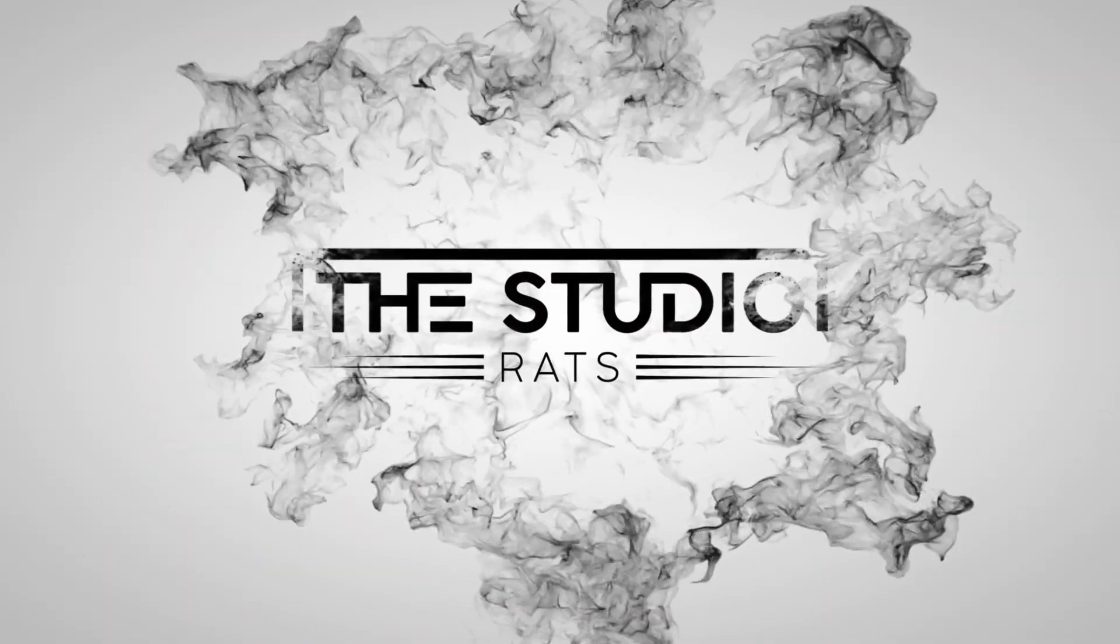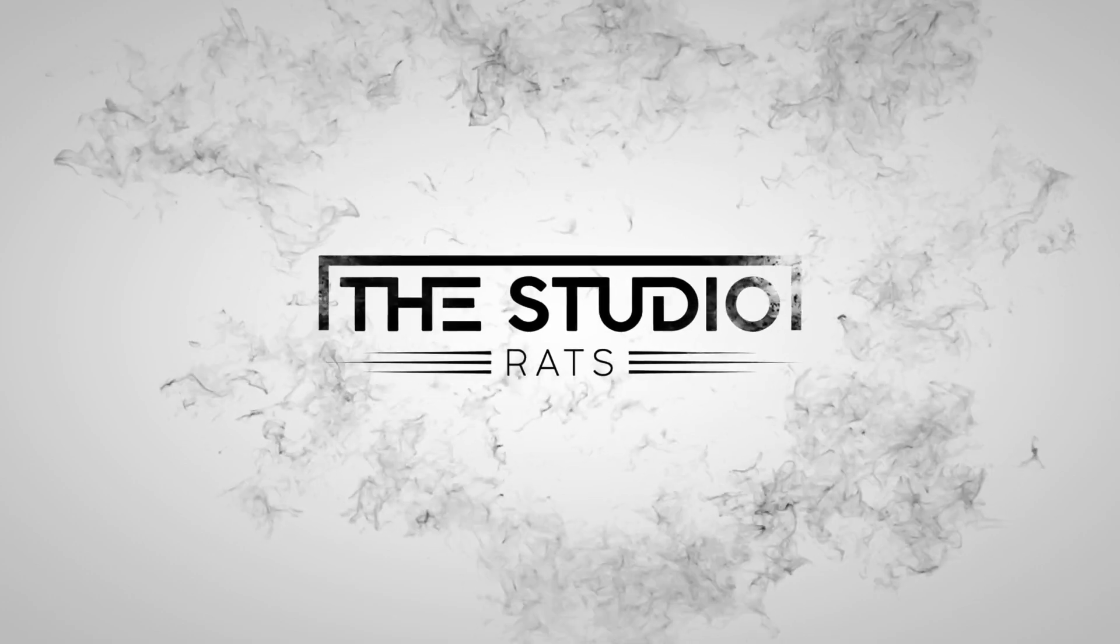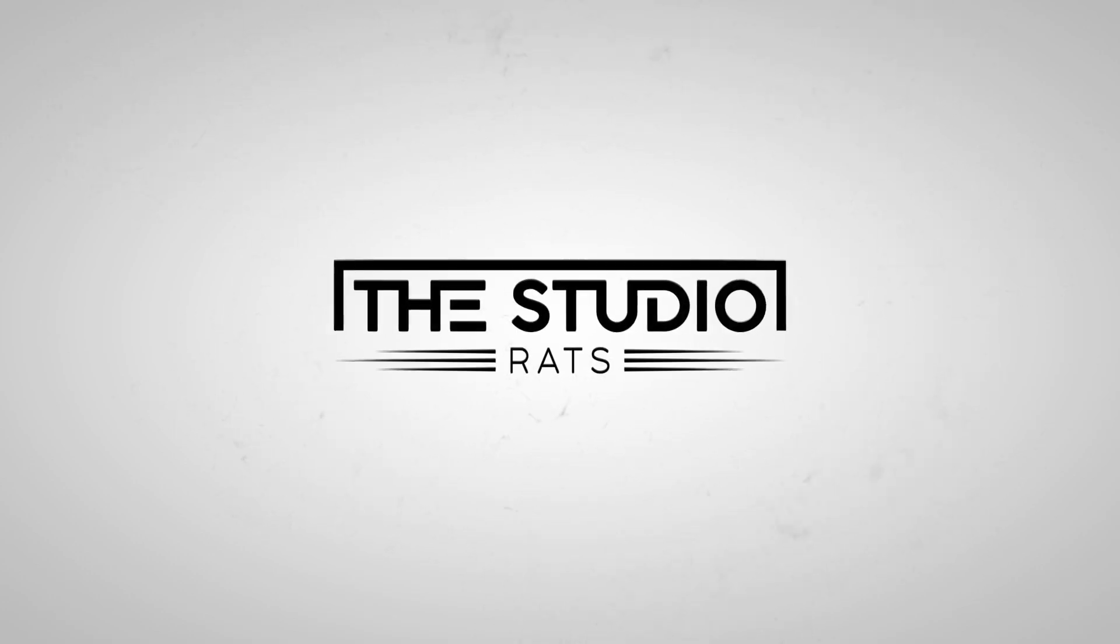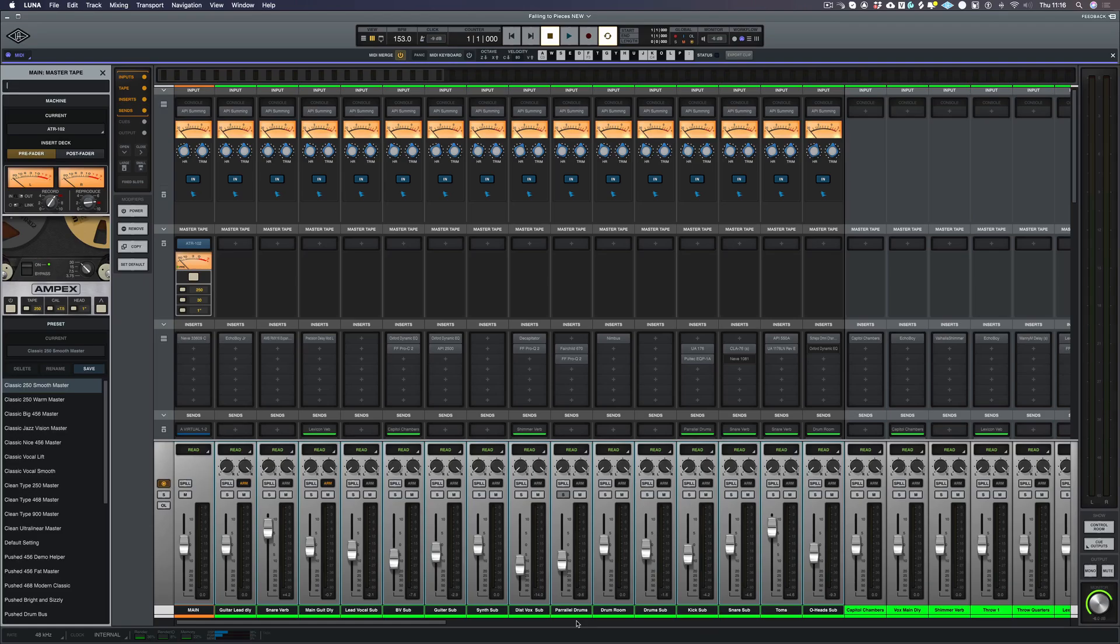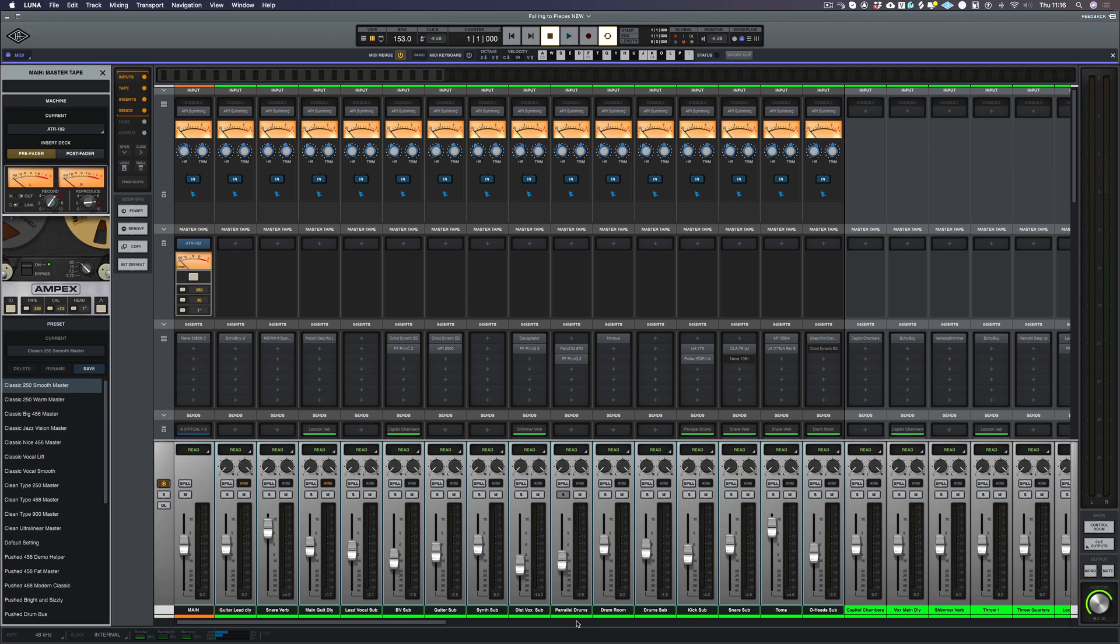So let's get to the review. There's always been an argument - some people think all DAWs sound the same, and to be honest I think they did until Luna came out. Now the reason why Luna does sound different is because of the summing engine.